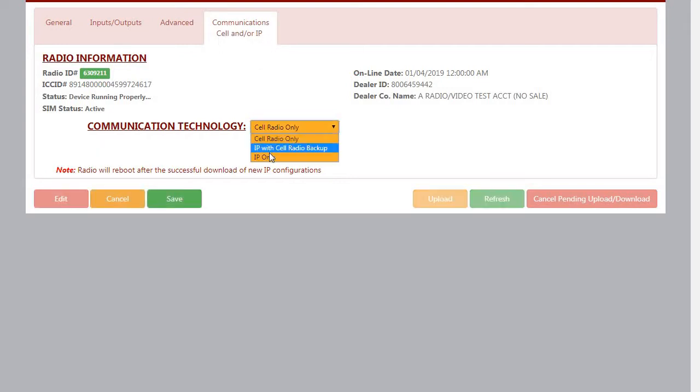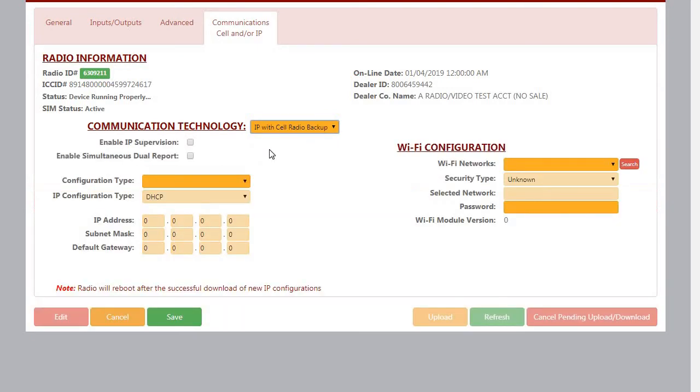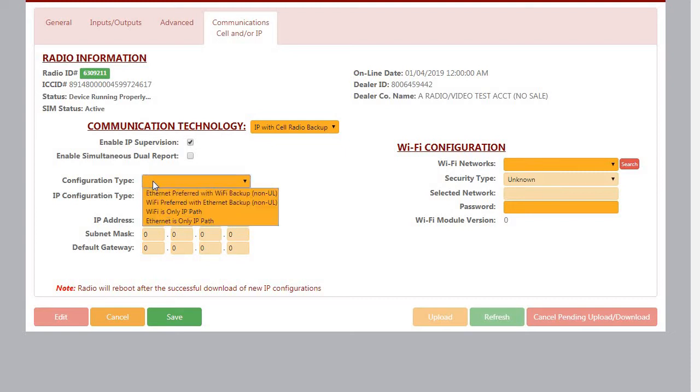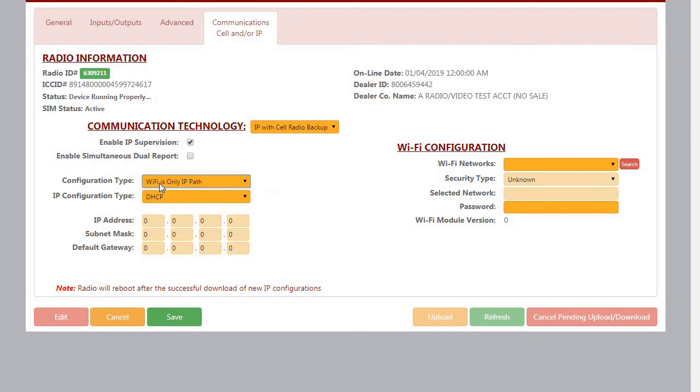Click Edit. We're going to pick IP with cell radio backup for a fire radio. Enable IP supervision because it's a commercial radio for fire. Configuration type is going to be Wi-Fi is the only IP path.